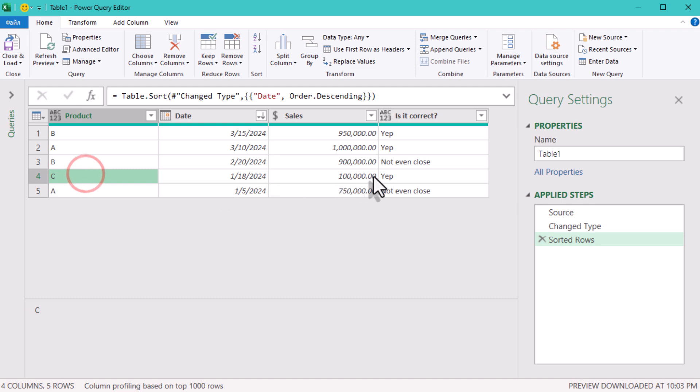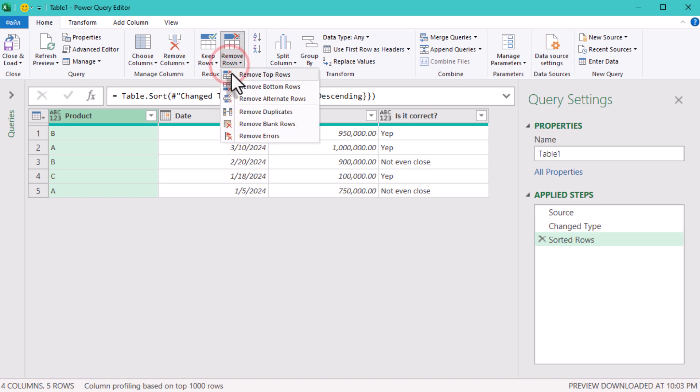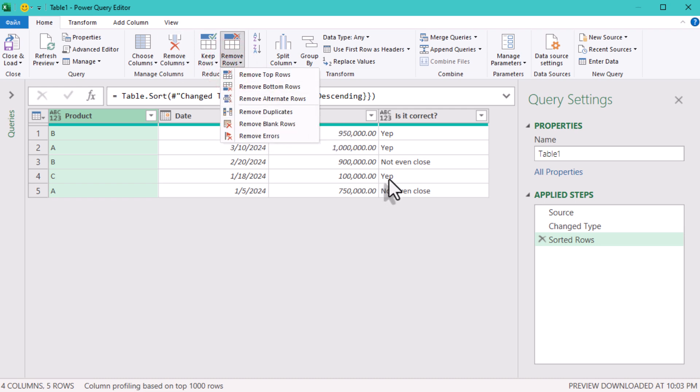But here is the catch. Power Query has this cute little thing called lazy evaluation. Basically, it waits until the last possible moment to do the work. Just like every analyst on a Friday afternoon.